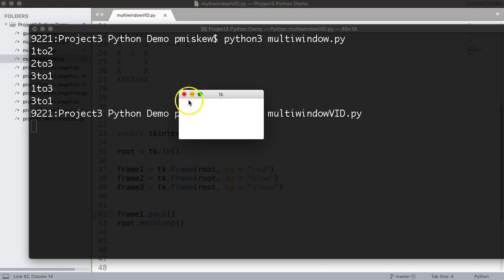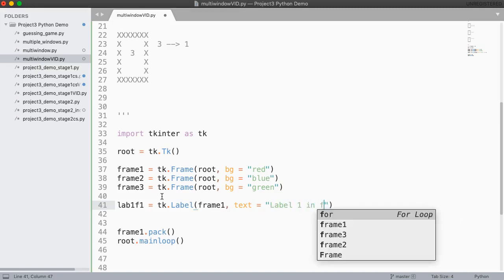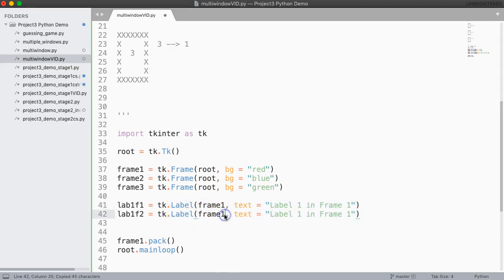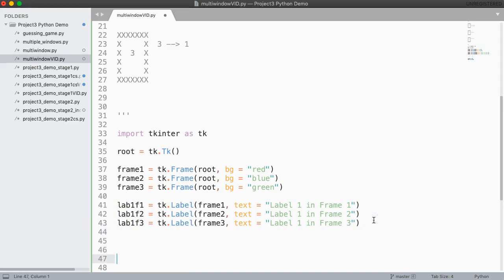So the next thing I want to do is build each of these frames. I'm going to make label_one_frame_one equals tk.Label, put that into frame one, and set the text equal to 'label one in frame one'. Then label_one_frame_two goes into frame two with text 'label one in frame two', and label_one_frame_three goes into frame three with text 'label one in frame three'. I'm setting up a nice naming convention with my variables to help keep track of things — in a more complicated program this would be quite useful.